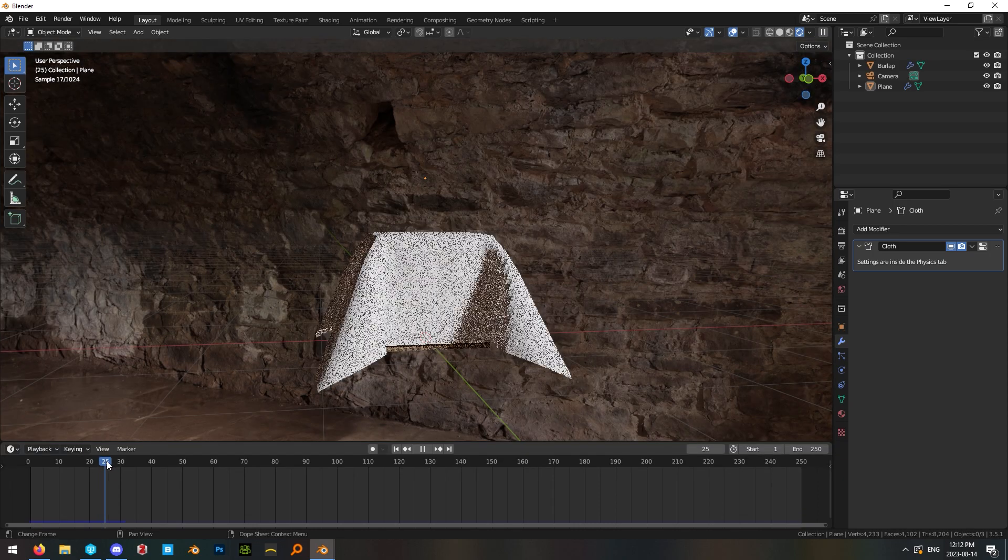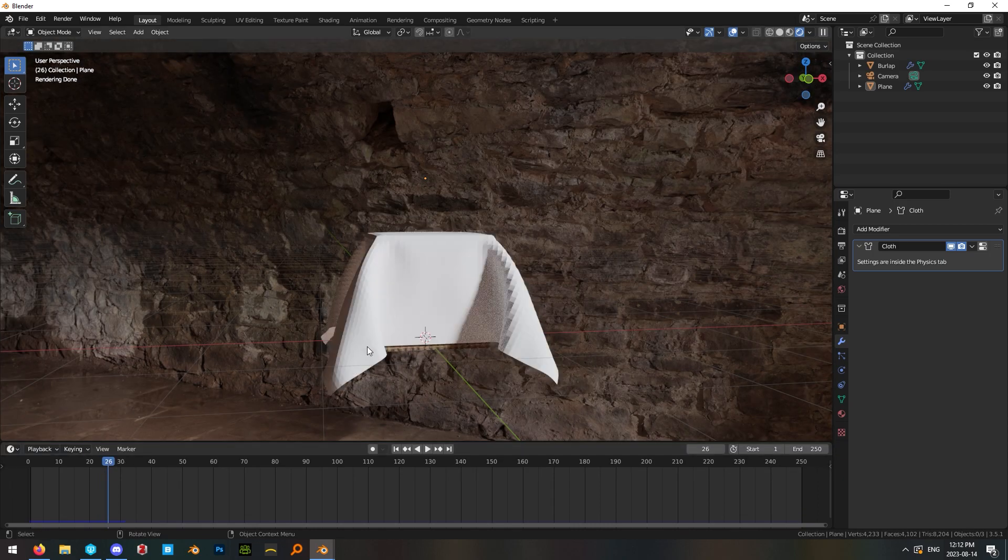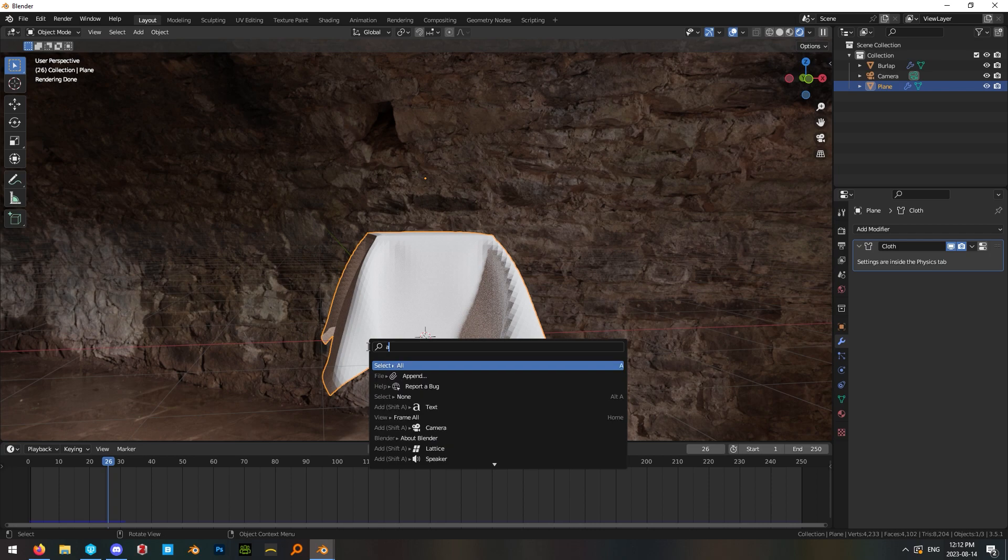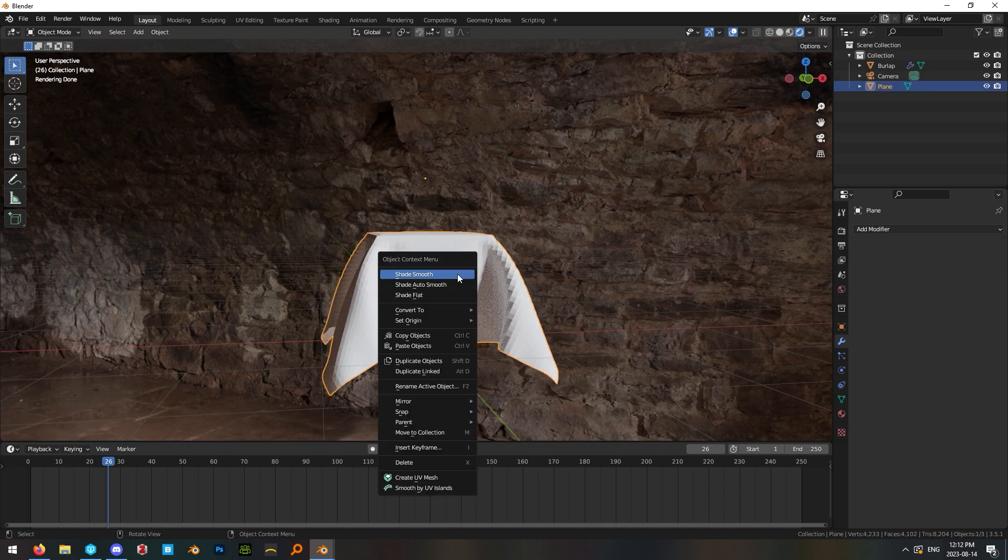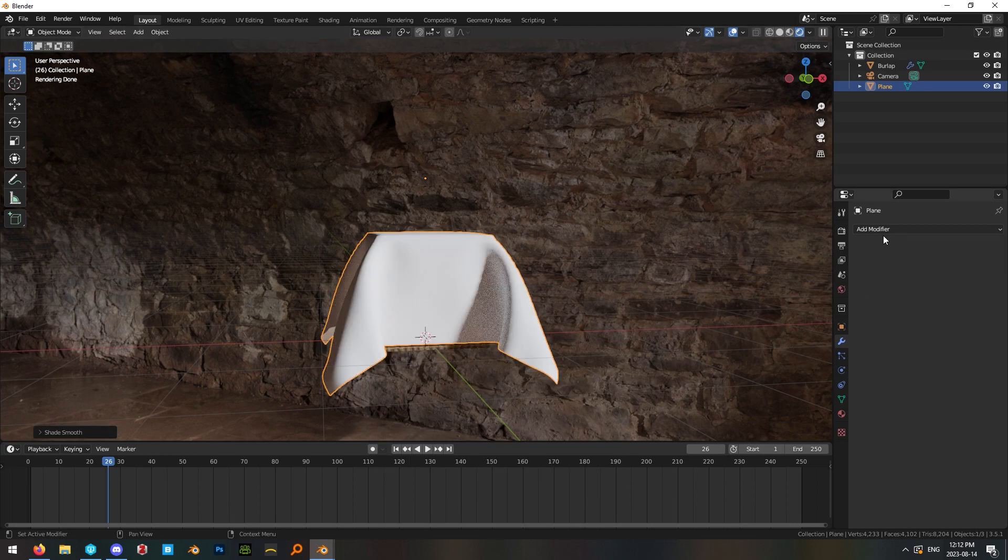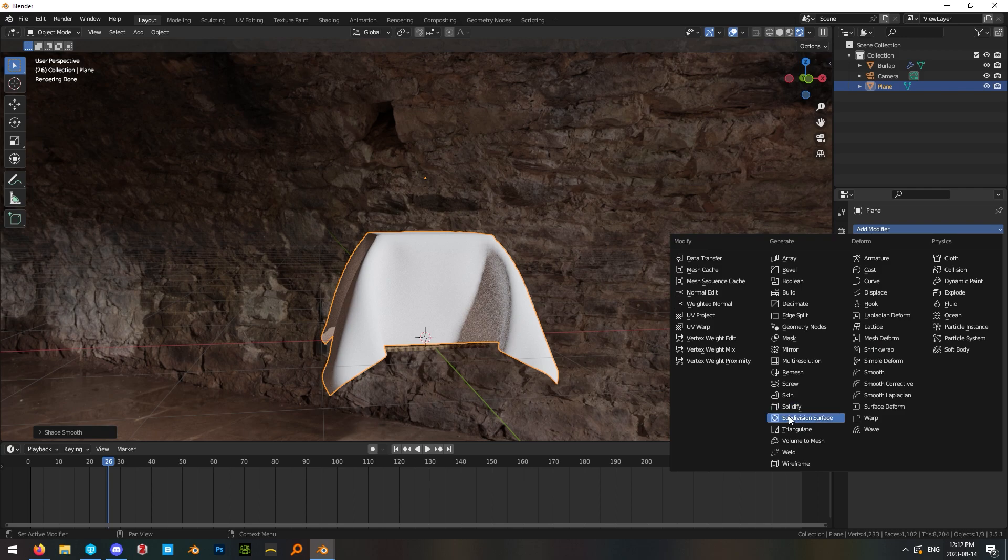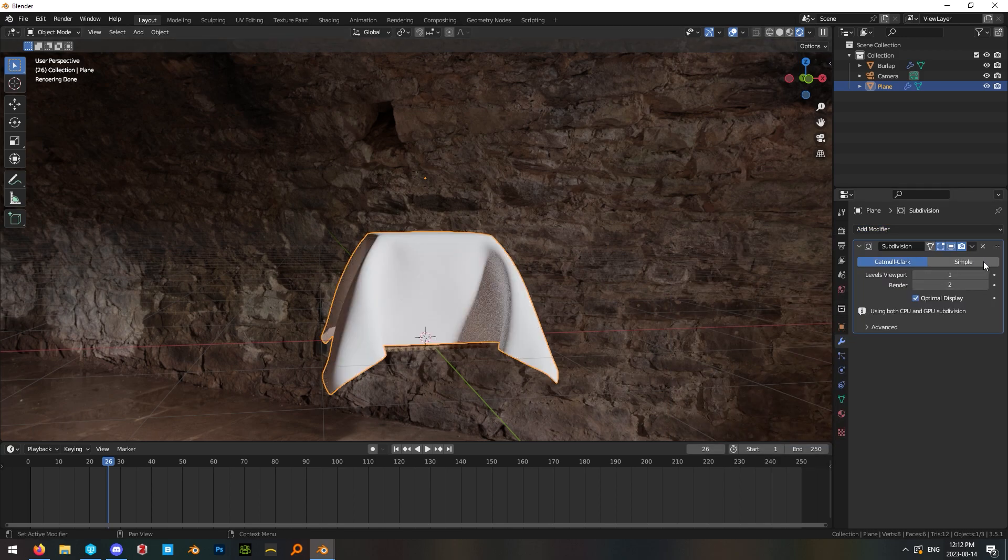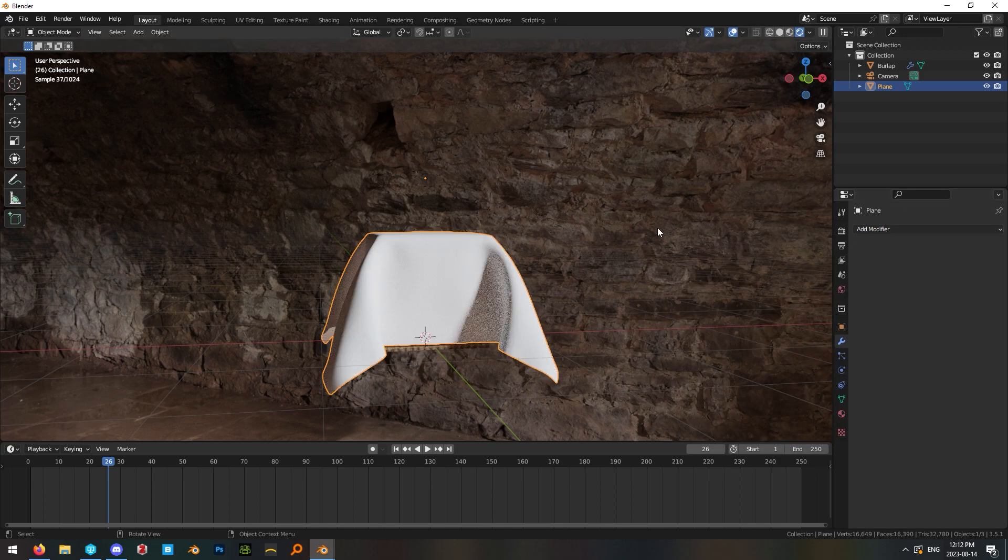Pause the simulation when your cloth is in a good looking position and then highlight it and search for apply visual geometry to mesh. Then we can right click and shade it smooth and subdivide it one more time to get a very clean looking cloth.